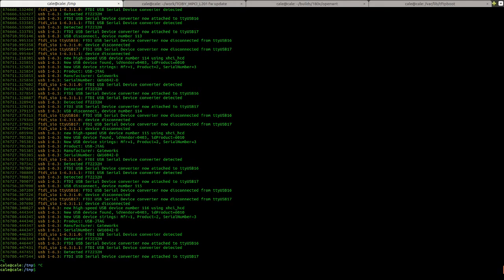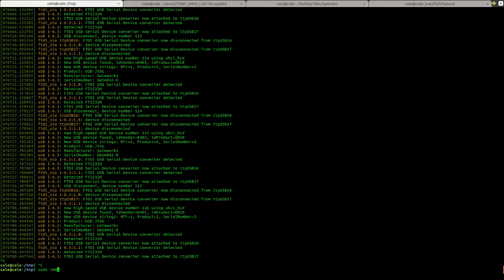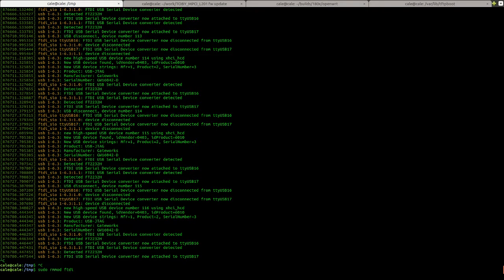The first step is going to be to remove the FTDI SIO module that's loaded when the programmer is connected. Sudo rmmod ftdisio.